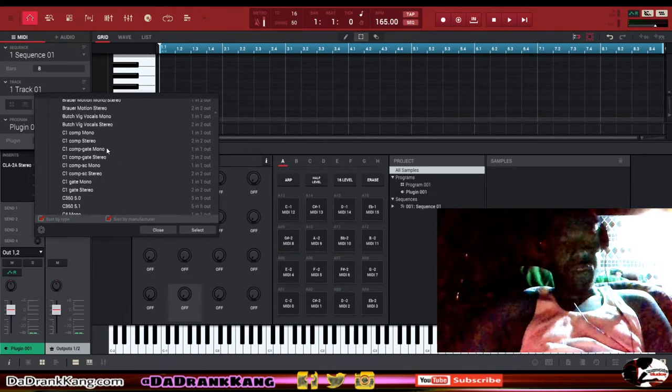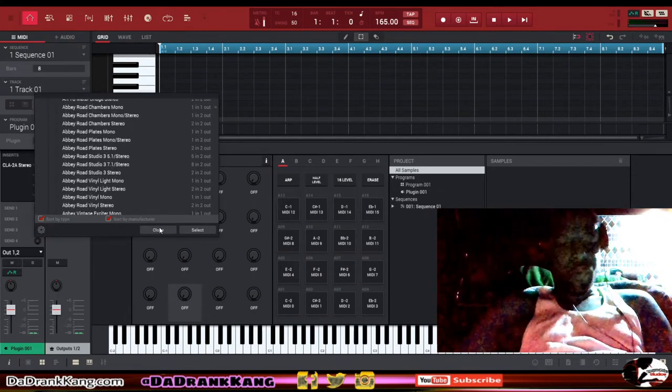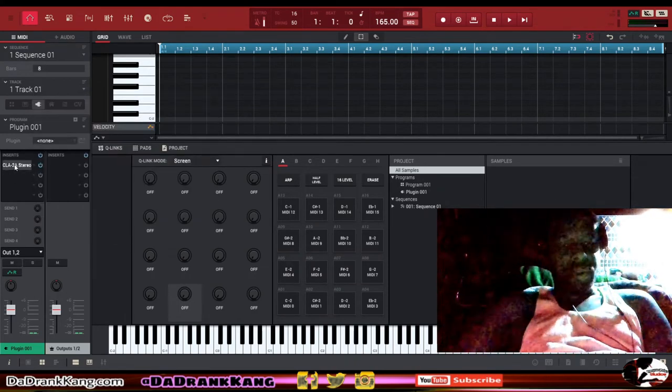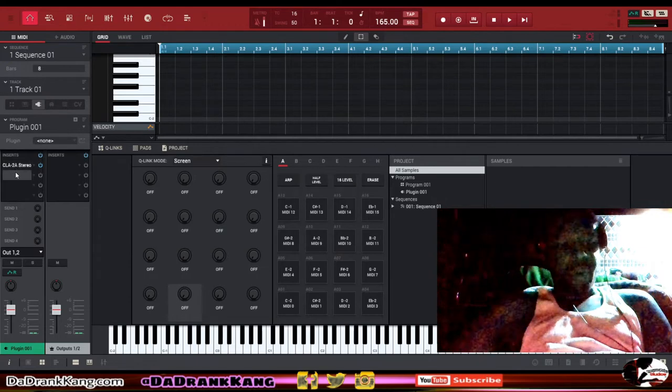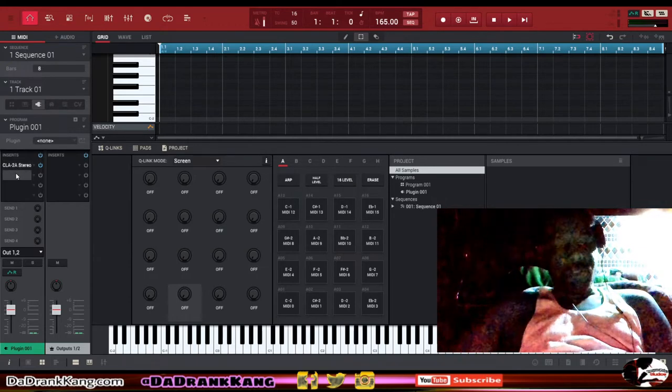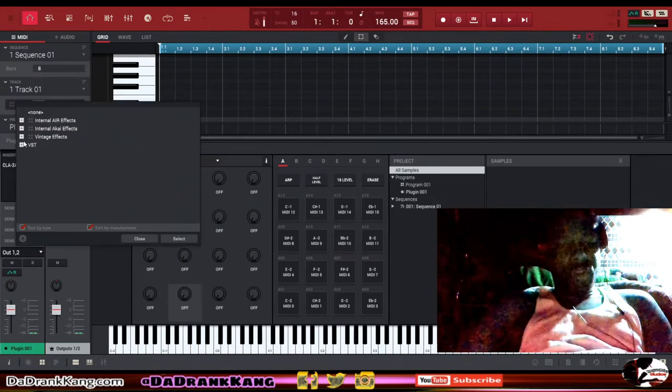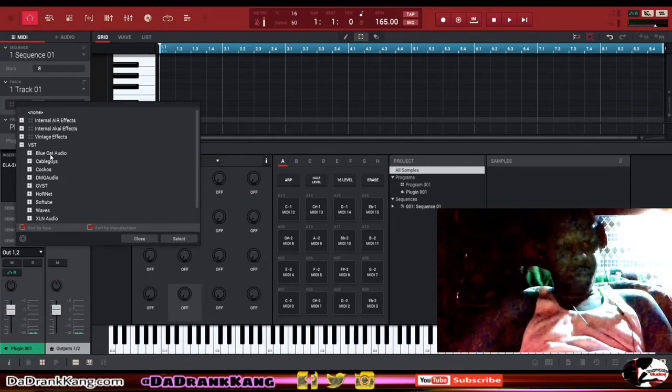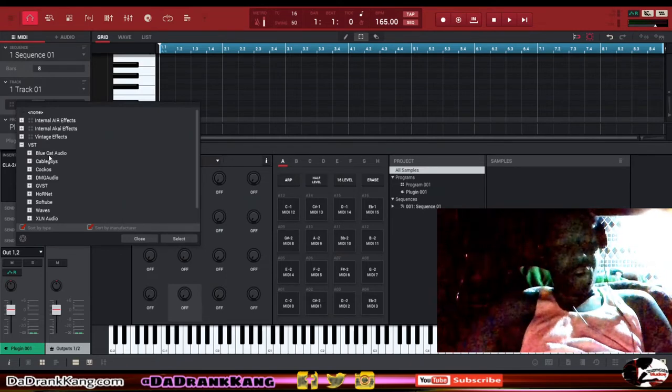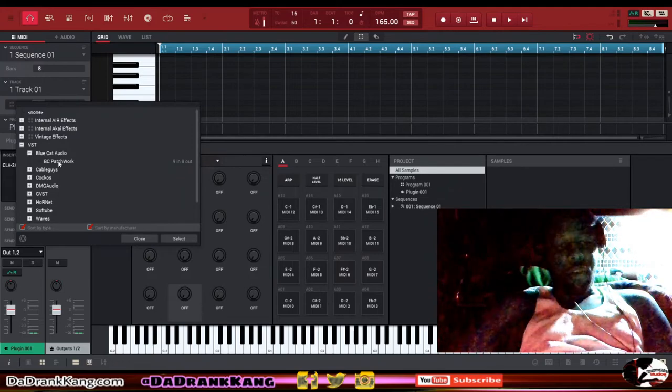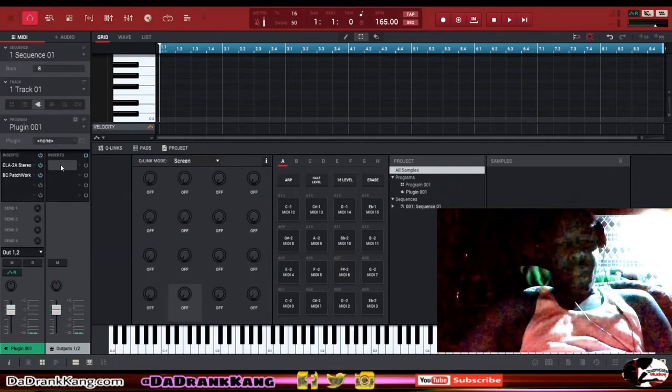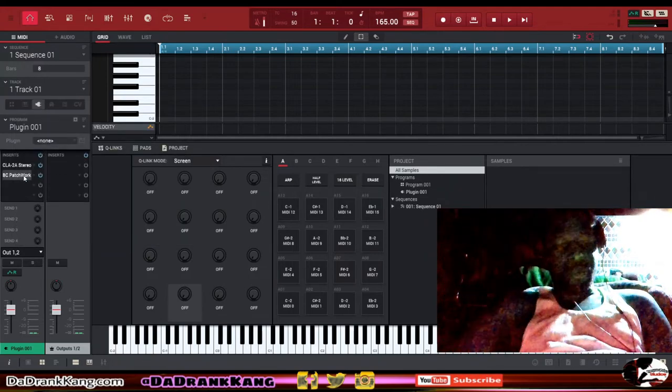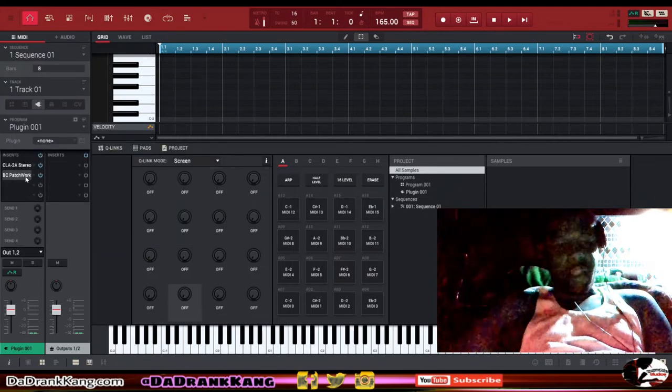Let's leave it on because I want you to see exactly what happens. Check this out. If you use this plugin here, it's made by a company called Blue Cat Audio and it's called Blue Cat Patchwork. This is what the plugin looks like.